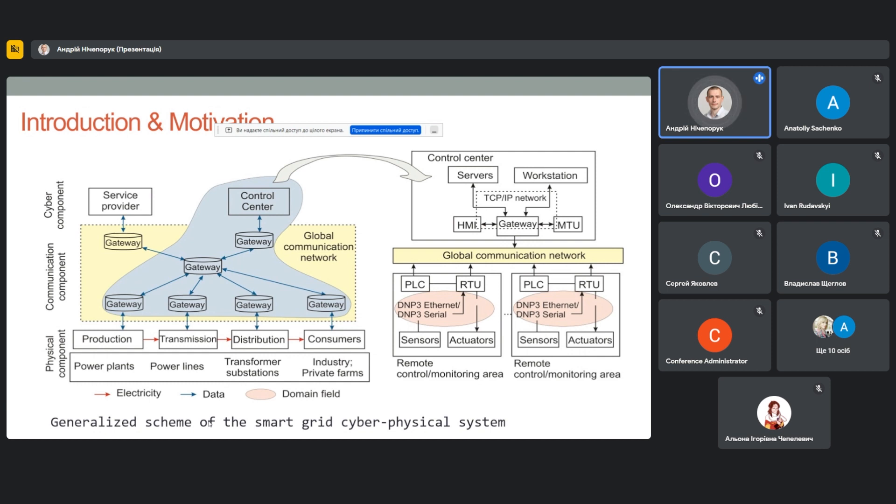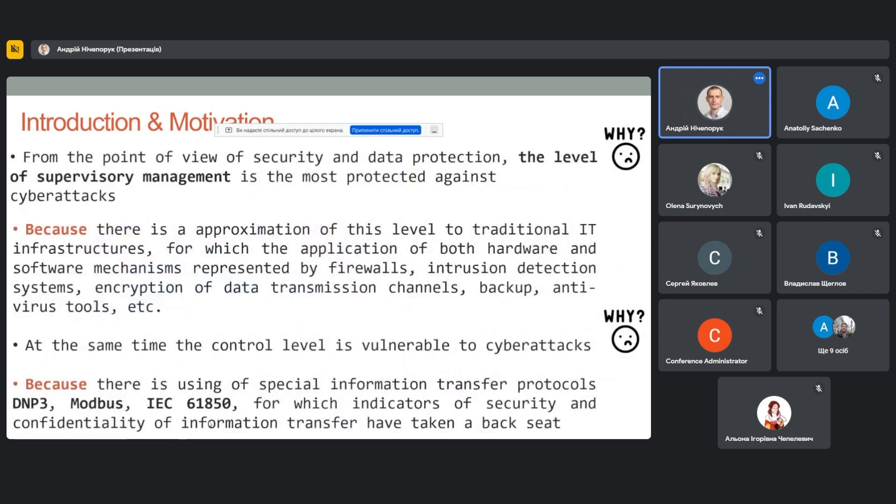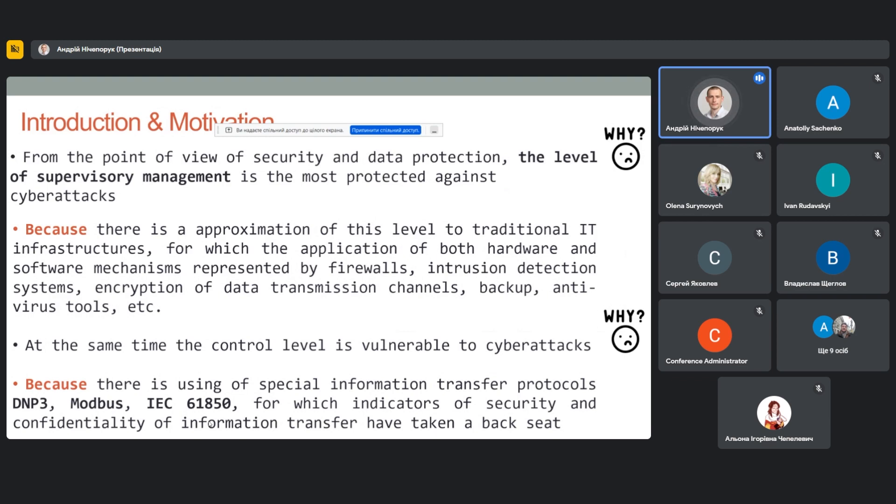We consider a smart grid cyber-physical system, which is represented by three levels: supervisory level, control level, and a level of physical equipment. From the point of view of security and data protection, the level of supervisory management is the most protected against cyberattacks, which is due to the approximation to traditional IT infrastructure, which is presented by firewalls, intrusion detection systems, encryption of data transmission, channel backup, and so on.